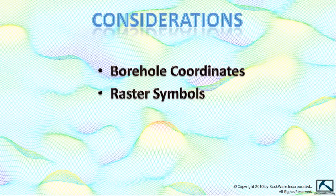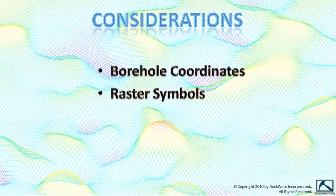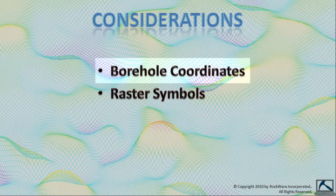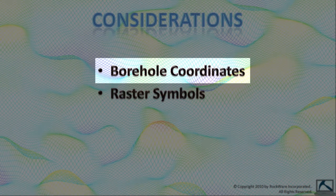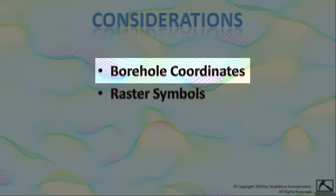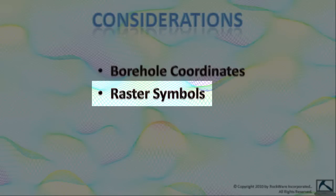There are two items that you must consider when creating borehole location maps within Google Earth: borehole coordinates and the symbols that are used to depict the borehole locations.